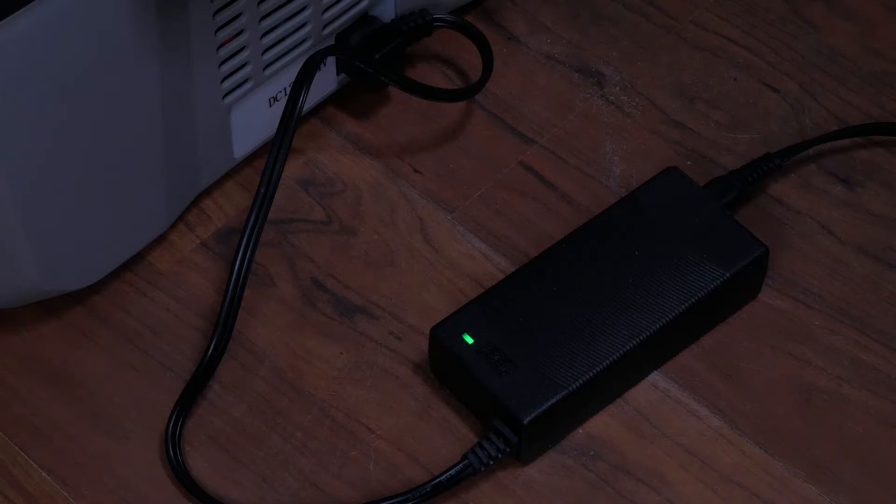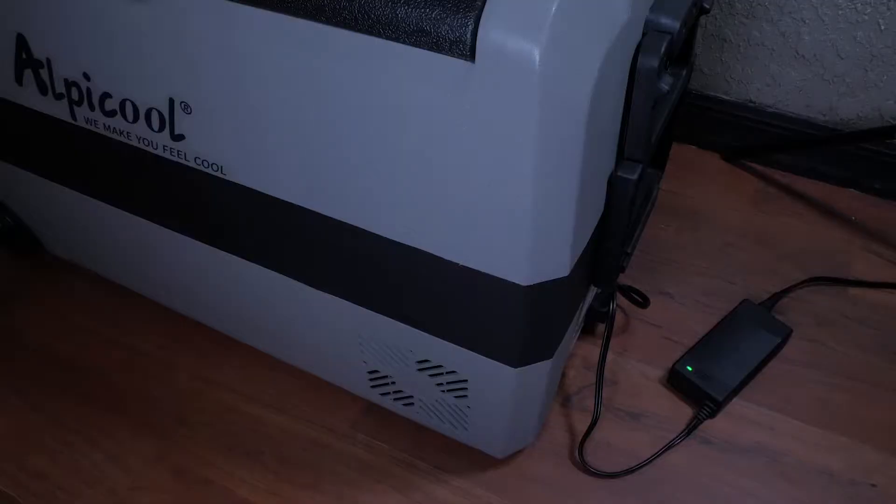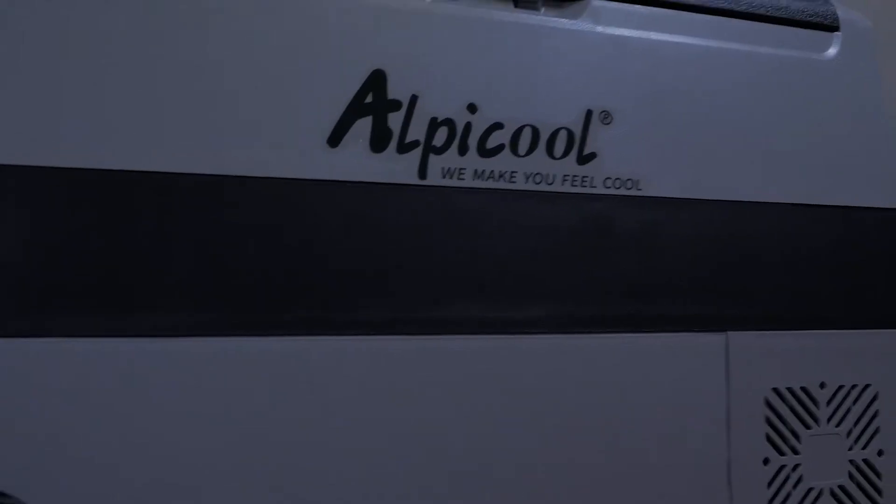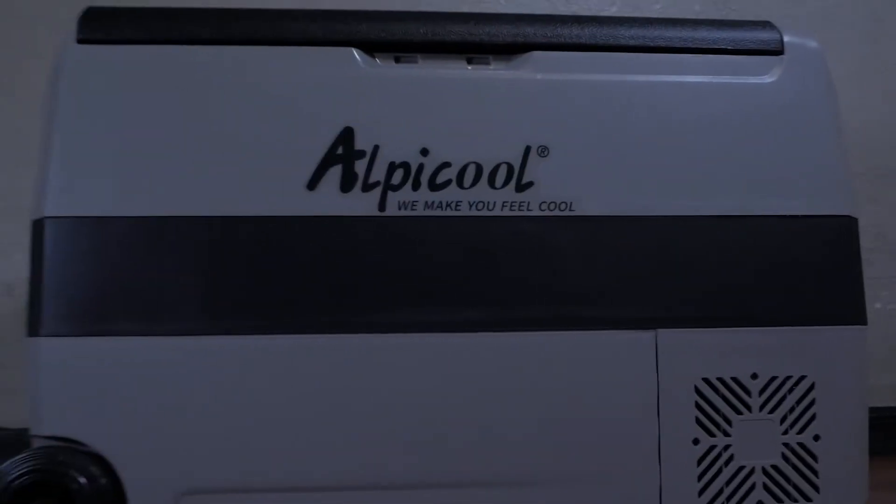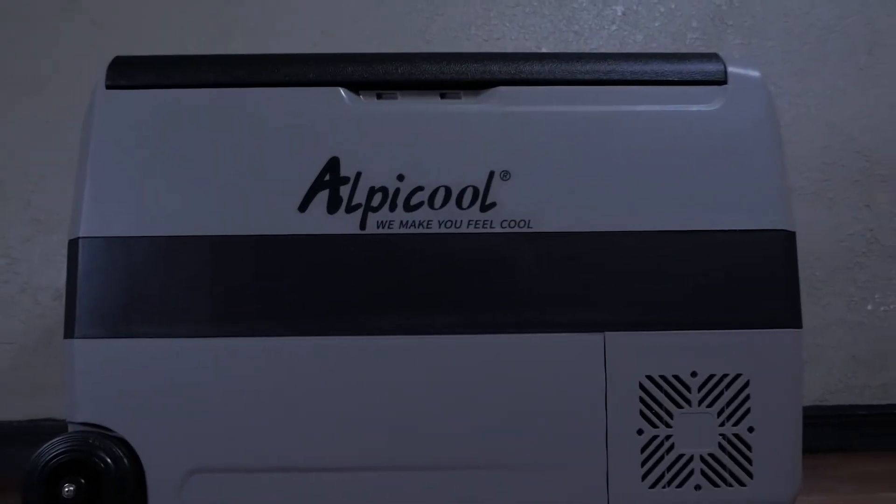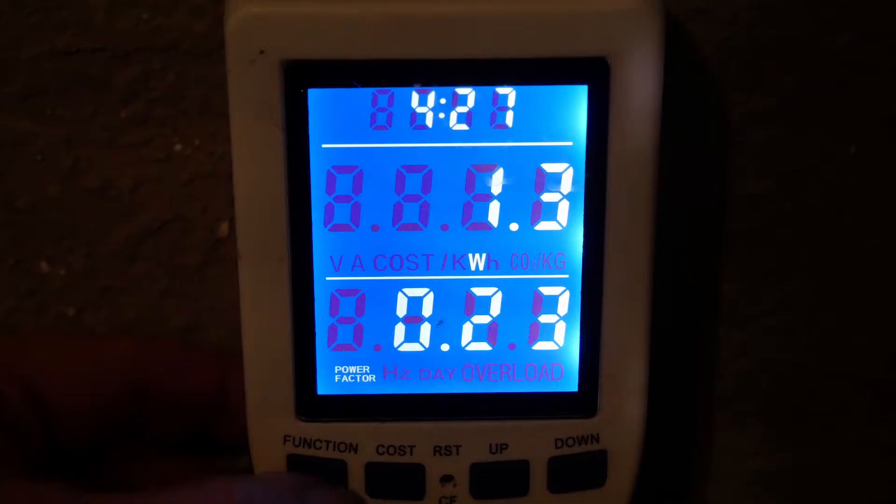Using the unit on a 110 volt power adapter on normal mode, we found the unit reached temperatures in just about one hour on average and used a max of 67 watts of power. Once the unit reached the desired temperatures, it idled at 1.4 watts.